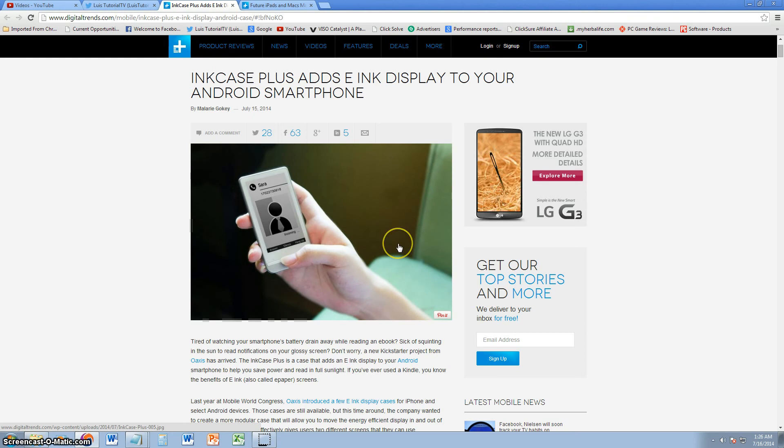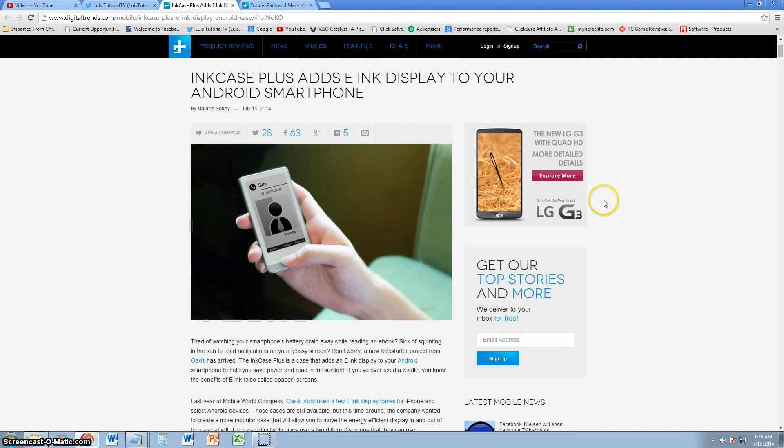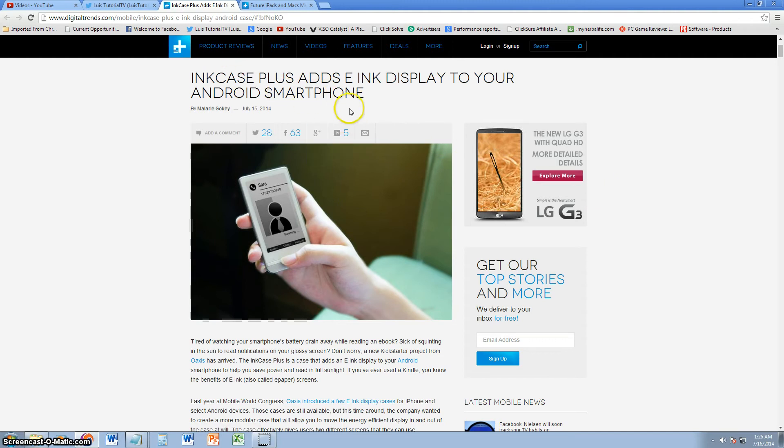Have you ever wished your phone screen could stay on and save battery at the same time? After reading this article, I think I have the answer for you. InkCase Plus is the name of this case which gives you two screens on your phone and lets you display